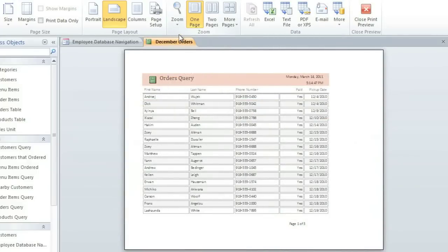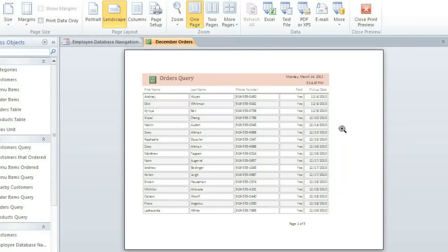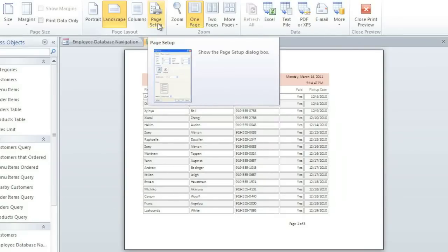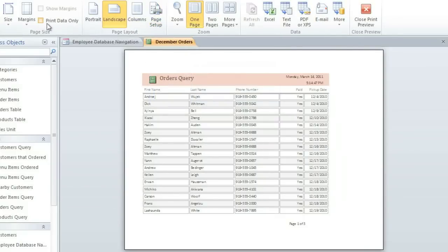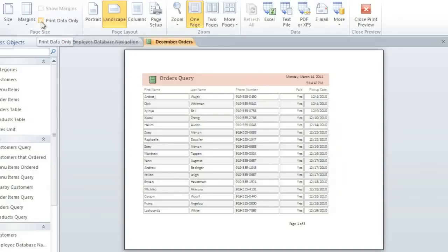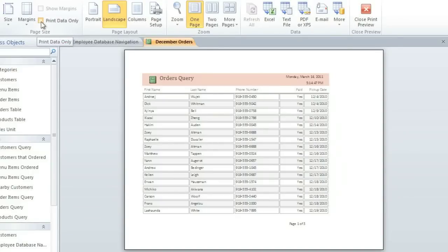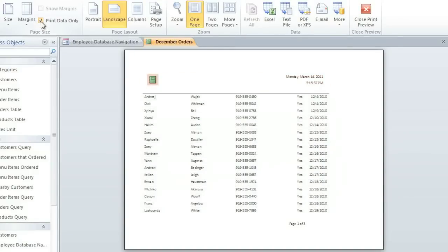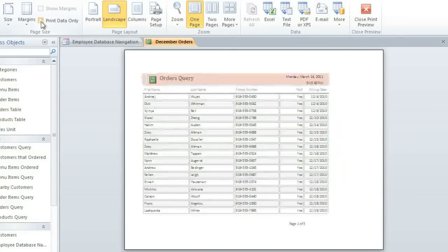It looks like we have plenty of room for notes, and if we wanted to fine-tune the margins, we could just click Page Setup. And finally, if you want to save ink, you can click Print Data Only to get rid of the background colors, but I'm going to leave this unchecked because I like the formatting that we have.